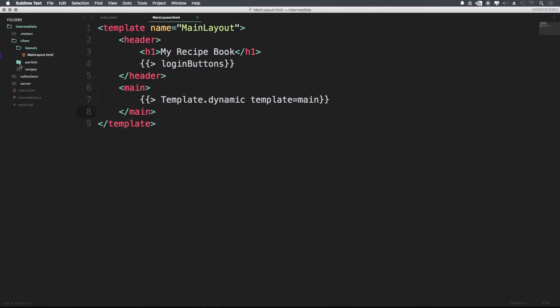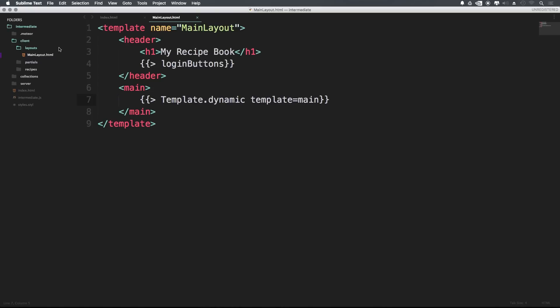So now that we have our main layout, let's go ahead and actually create our home layout as well. We can actually do this home layout as another template dynamic sort of thing where we're inputting content into this. However, for this example, I'm actually going to be making the home layout entirely self-sufficient.